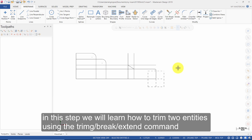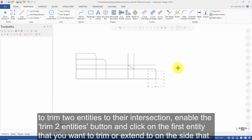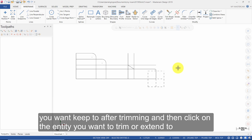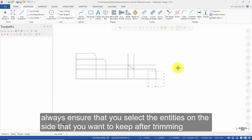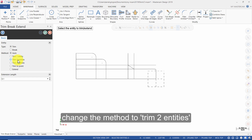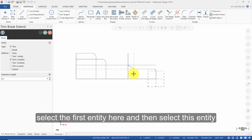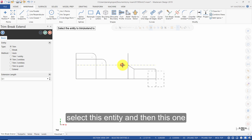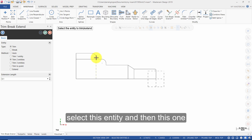In this step, we will learn how to trim two entities using the Trim Break Extend command. To trim two entities to their intersection, enable the Trim to Entities button and click on the first entity that you want to trim or extend on the side that you want to keep after trimming, then click on the entity you want to trim or extend to. Always ensure that you select the entities on the side that you want to keep after trimming. Select Trim Break Extend and change the method to Trim to Entities. Select the first entity here and then select this entity. Select this entity and then this one. Select this entity and then this one. Select this entity and then this one.